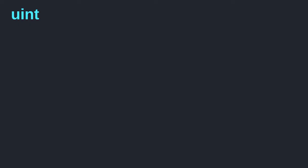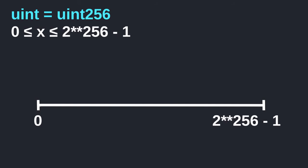Let's look at an example using uint, which stands for unsigned integer. The data type uint is a short name for uint256. And what does this 256 tell us? It means that it can represent 2 to the 256 numbers, ranging from 0 to 2 to the 256 minus 1.